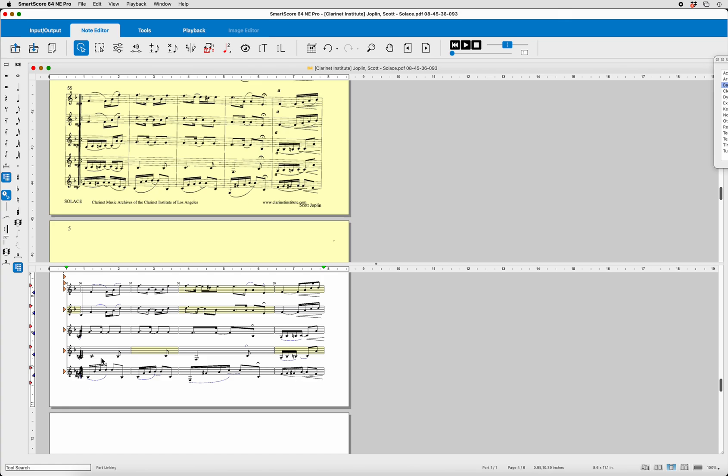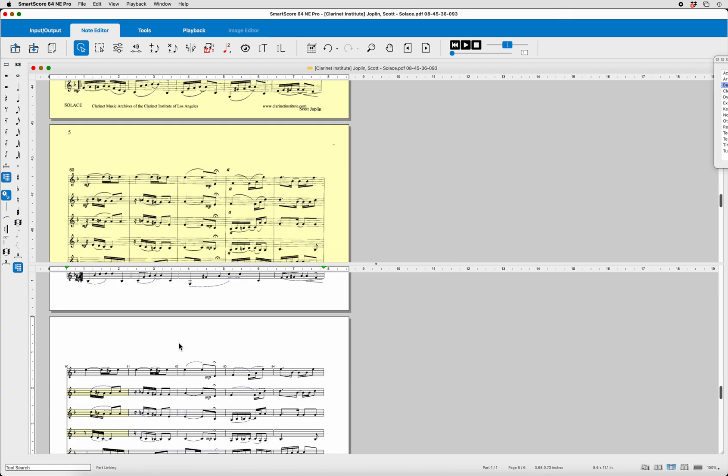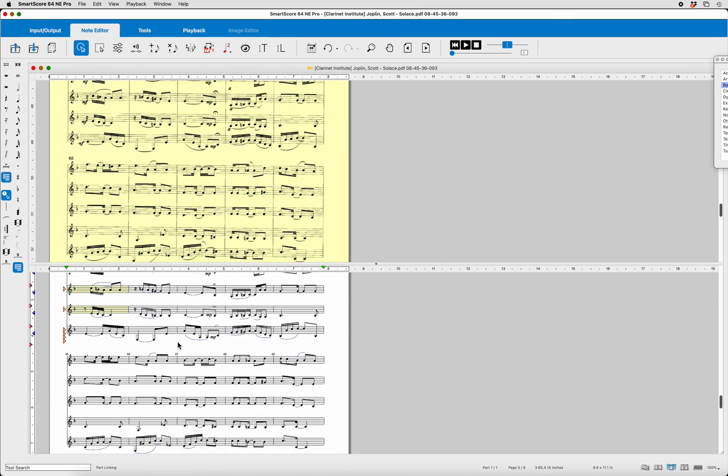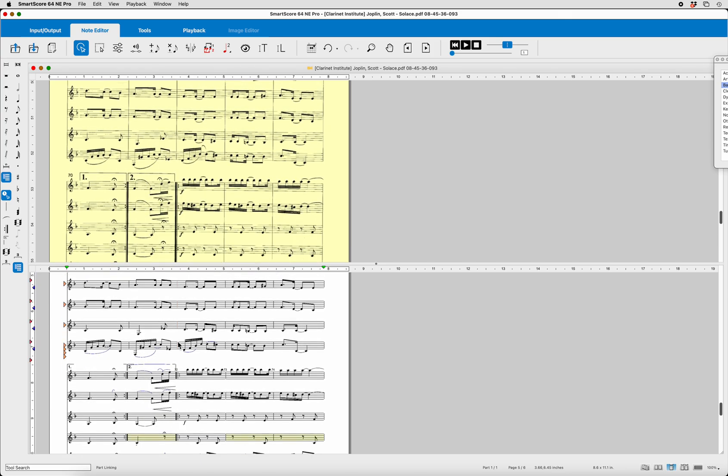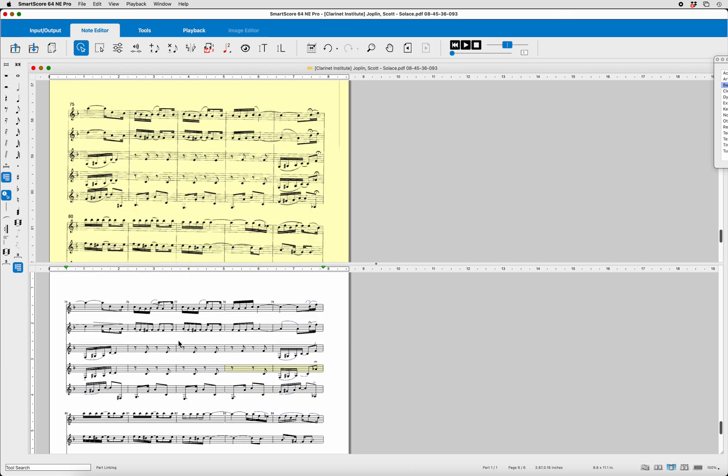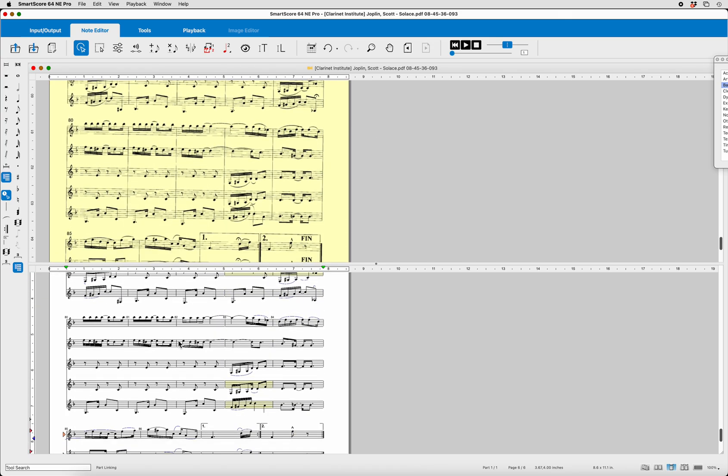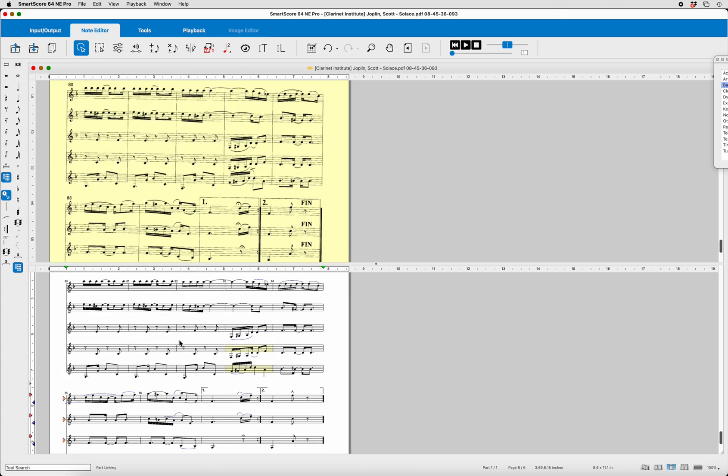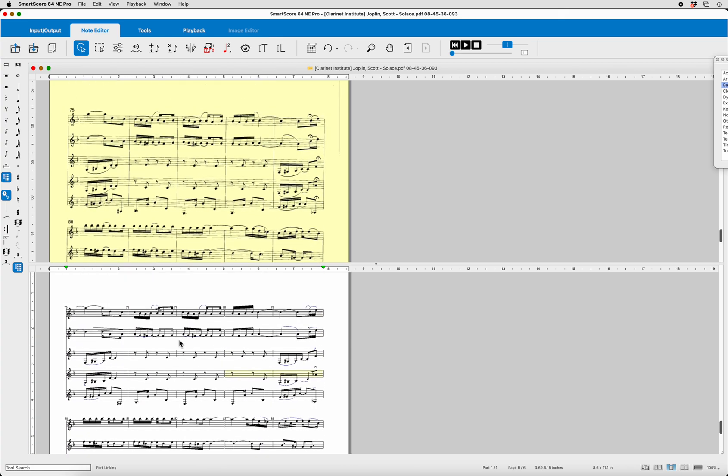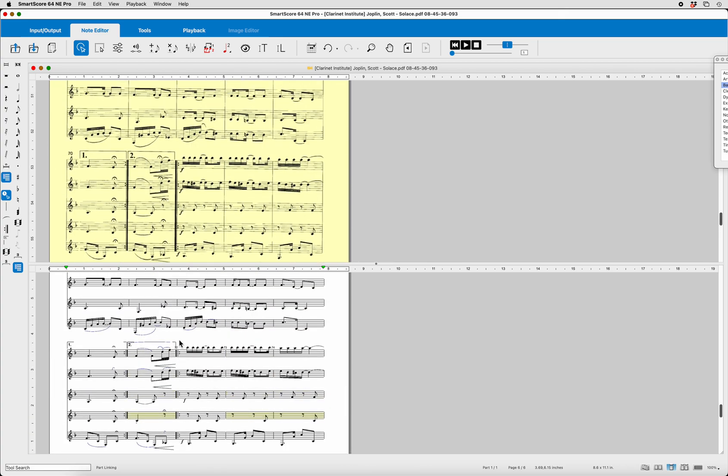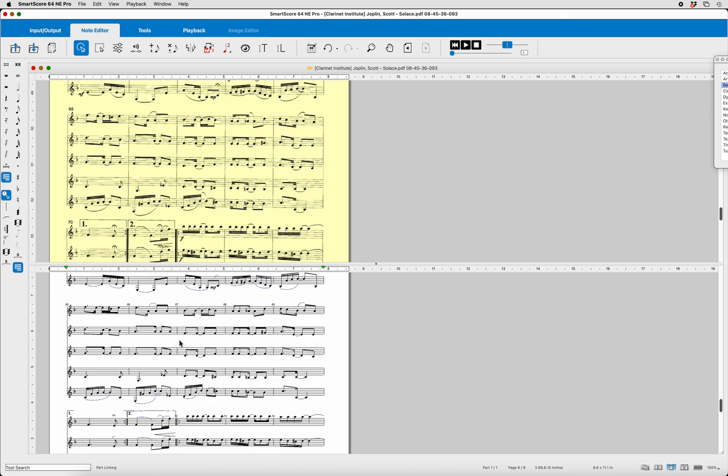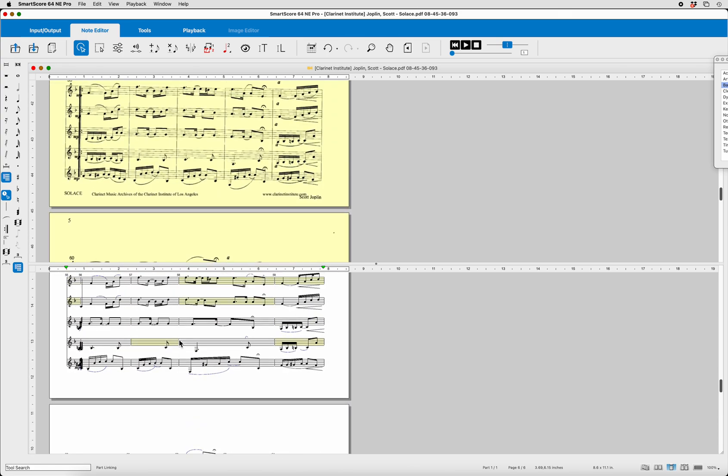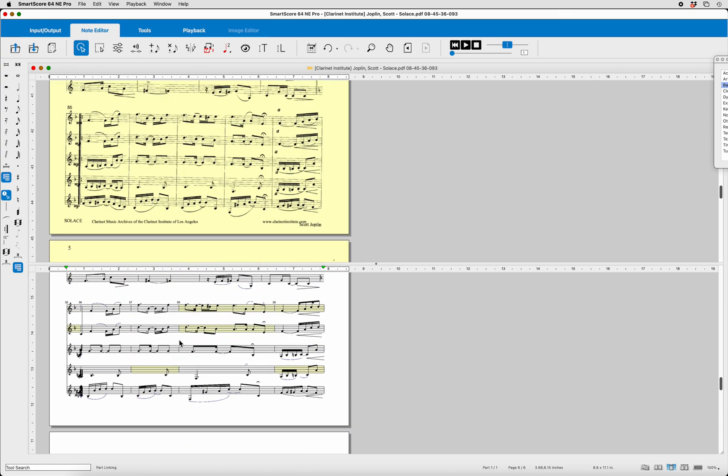By the way, all of this is stuff that has to be cleaned up in the editing. But right now, we're not editing. We're simply making sure that all of the parts have been appropriately assigned to the systems. And at this point, it looks like all the systems are in order.